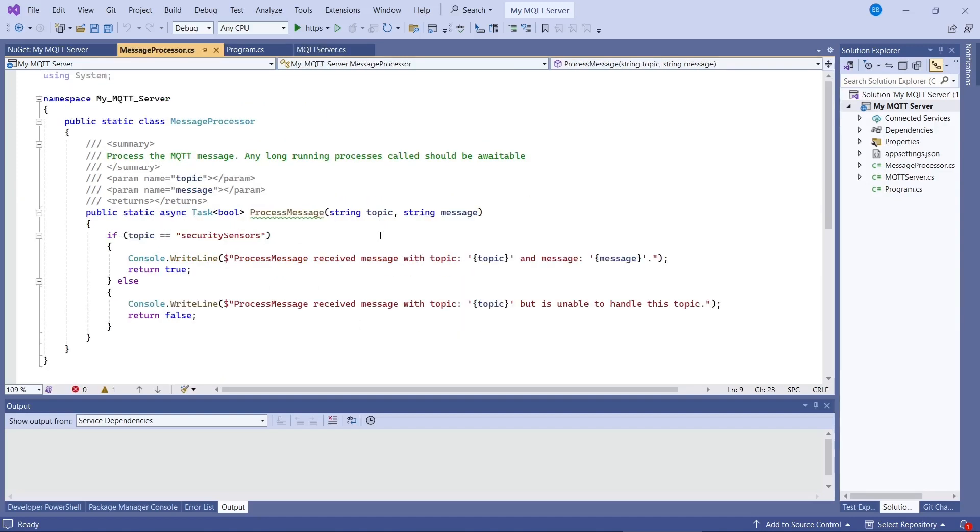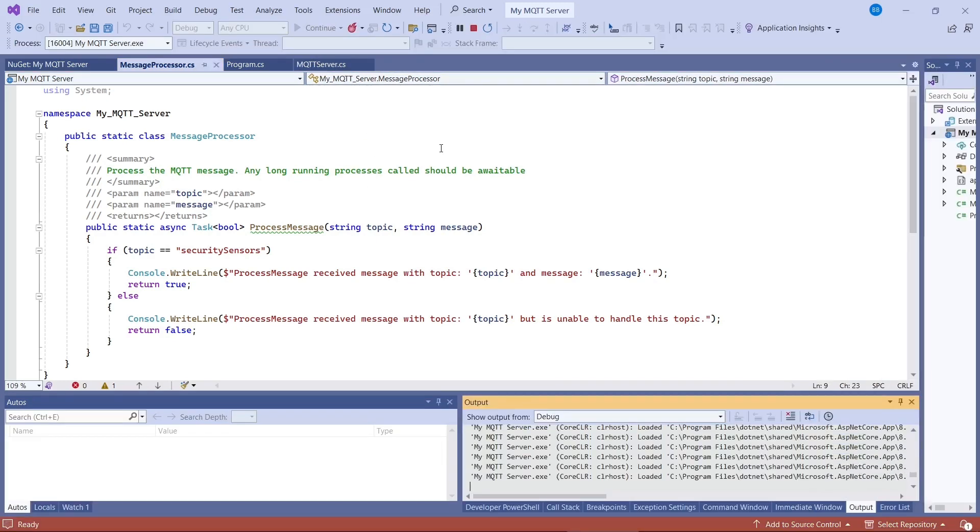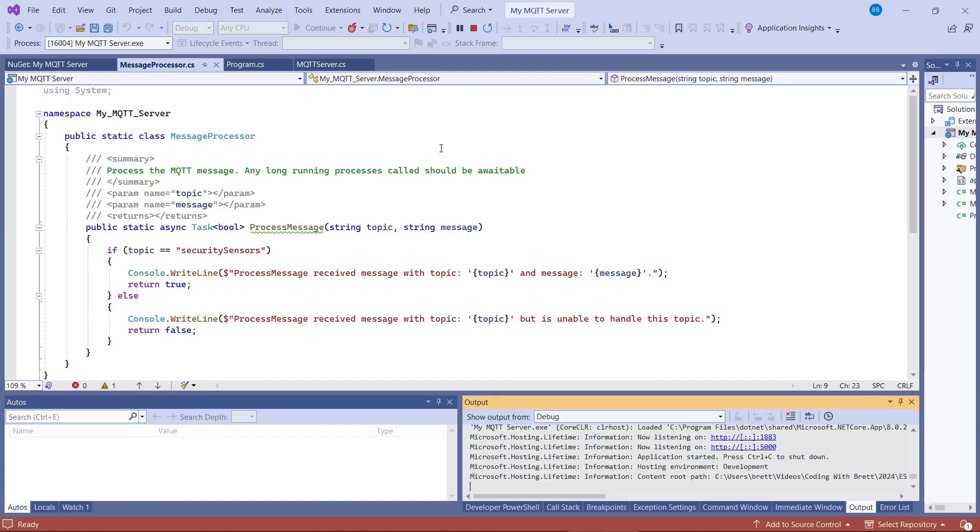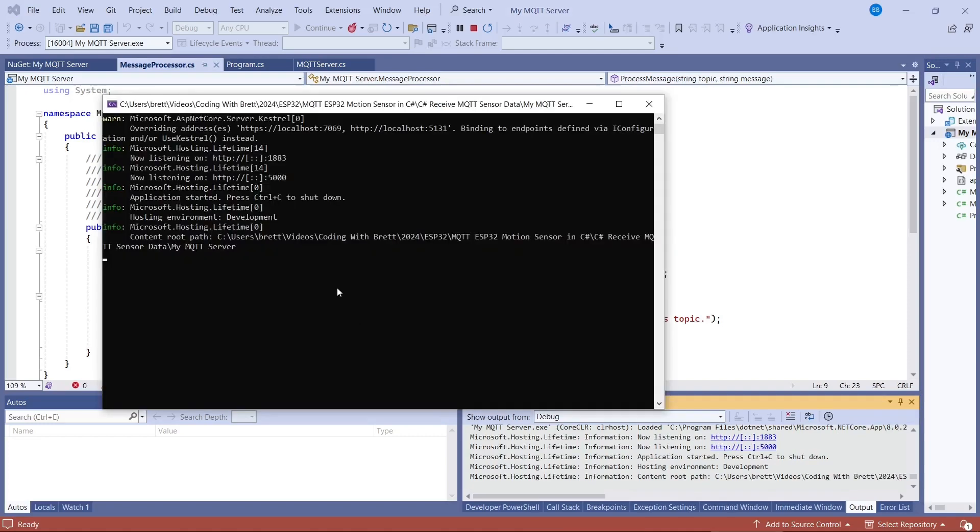We should now test it. So the first thing we need to do is to start up the web server. You may or may not get a Windows security warning come up on the firewall, so be sure to allow it to work through the firewall. So we can now see that it's listening.